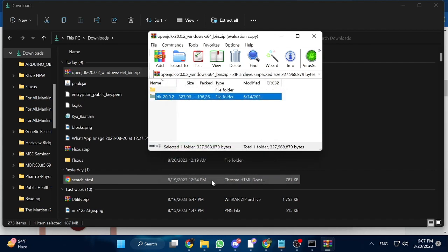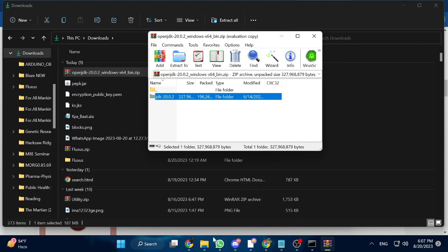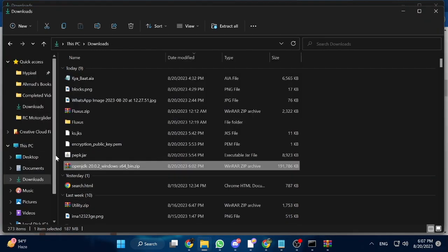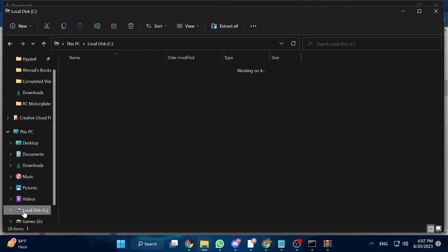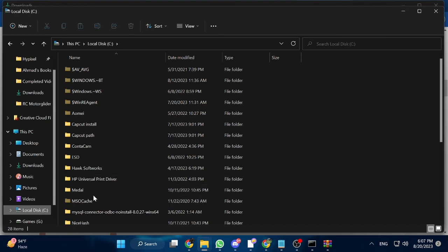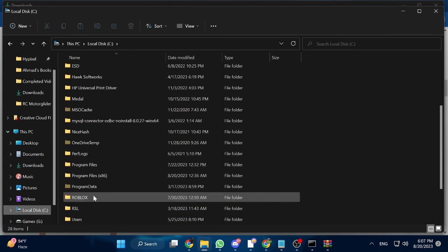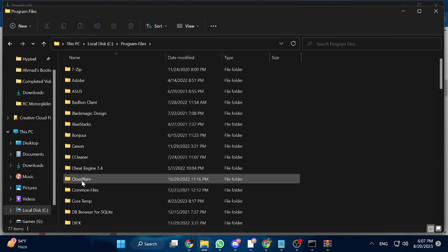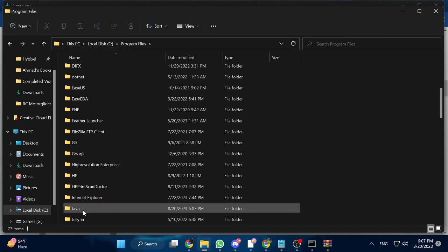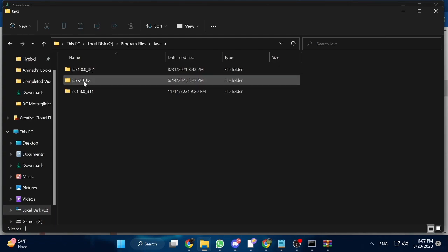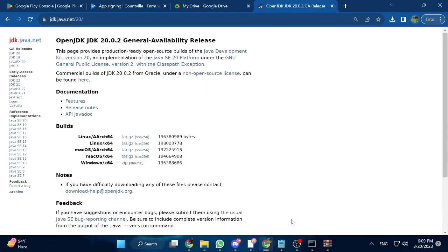After it has been extracted, verify that it has been extracted correctly by going to your C drive, then Program Files, then the Java folder — and you can see that it has been extracted successfully. Now we have to set our JAVA_HOME to point to this new JDK.